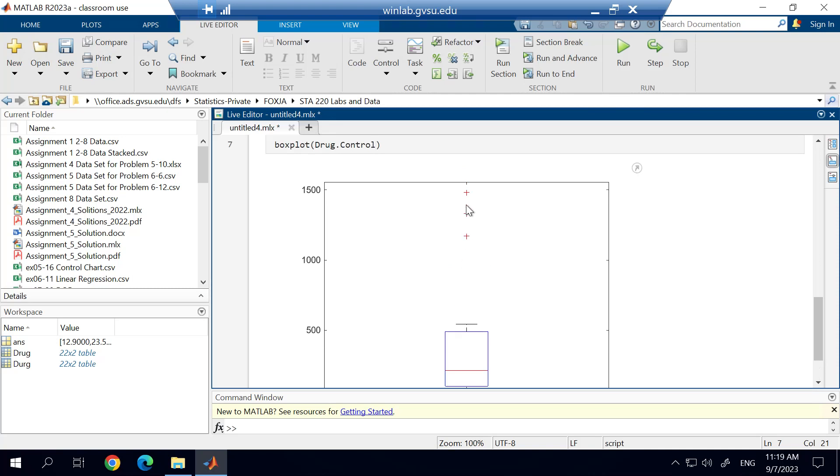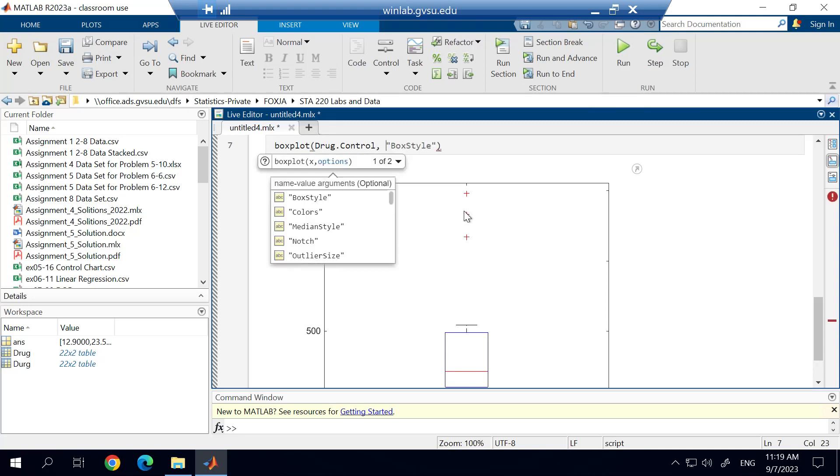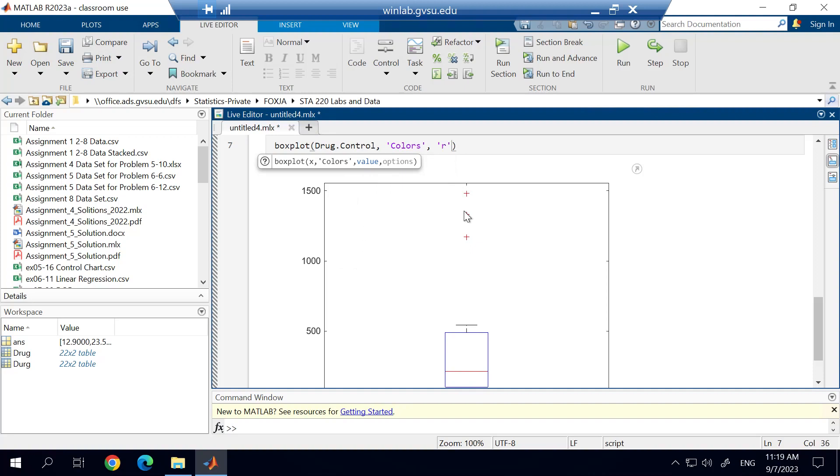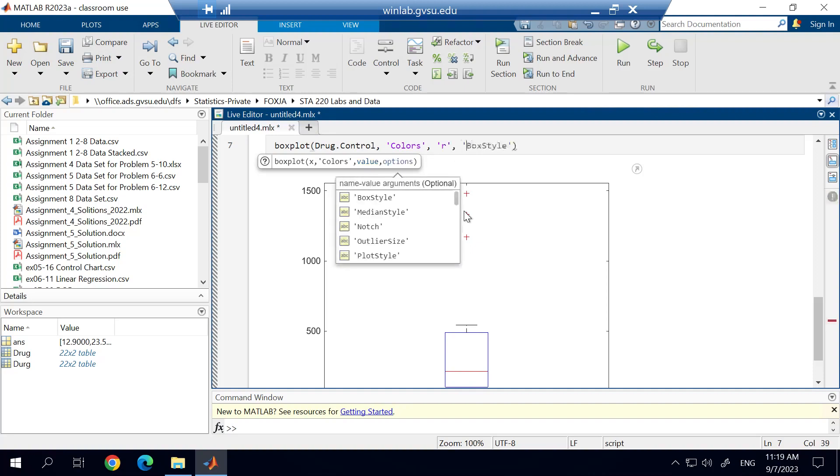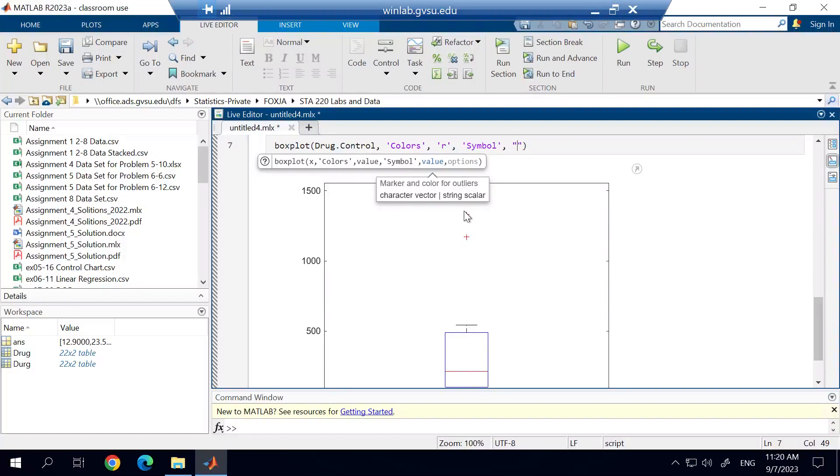Those symbols right there are the outliers, and I'm going to show you a couple things that you can do for controlling some of that stuff. So again, some of the arguments we might want to use, we might want to change the color so it's a little bit nicer. And I'll just change the color to R for red. And then there's a symbol argument. And with this symbol argument, and I should have a capital S on that, this is going to change the symbol that is used for the outlier. I'm going to change that to an asterisk.